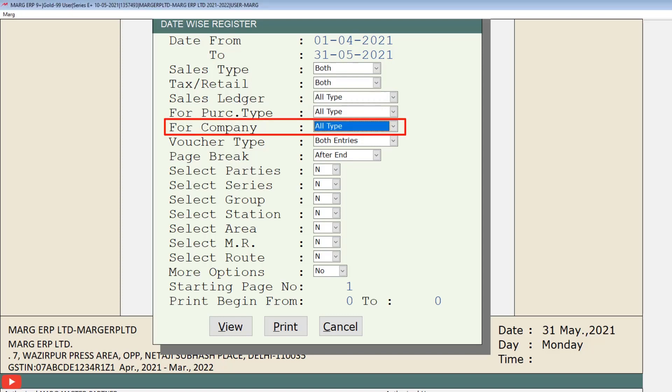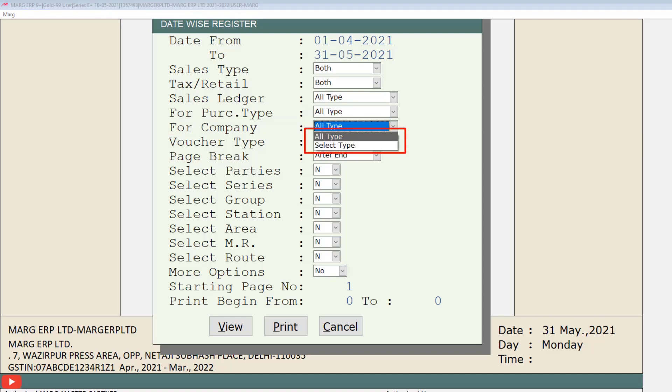And you can select the company from for company, like all types or select type. Means if you want to see the sales tax register of any selected company, then you will set for company to select type. And if you want to see the sales type of all companies, then select all type.